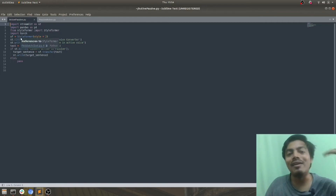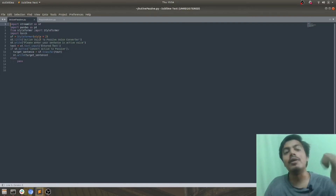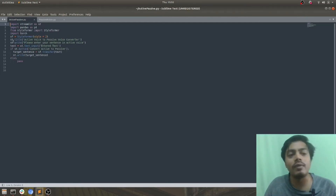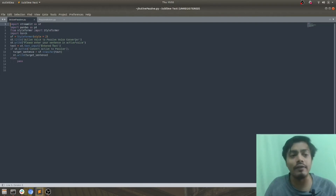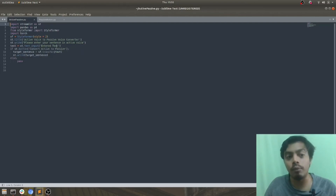I have instantiated an object of StyleFormer with the parameter style equal to two. After that, with the help of Streamlit, I have set the title to 'Active to Passive Voice Converter', written a text, and I'm taking the input from the input box.